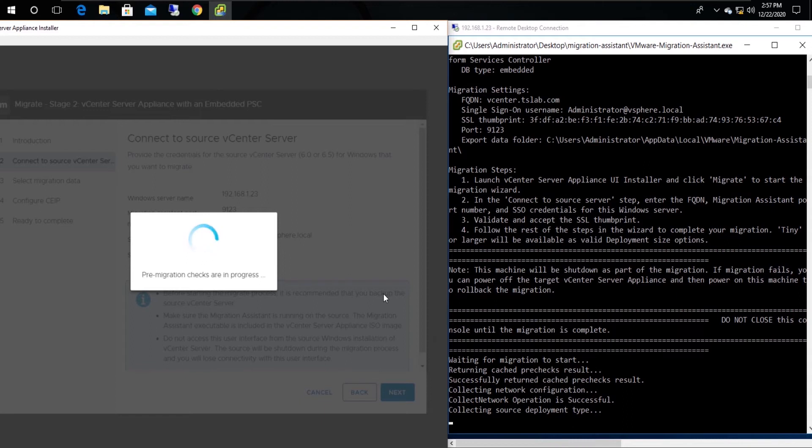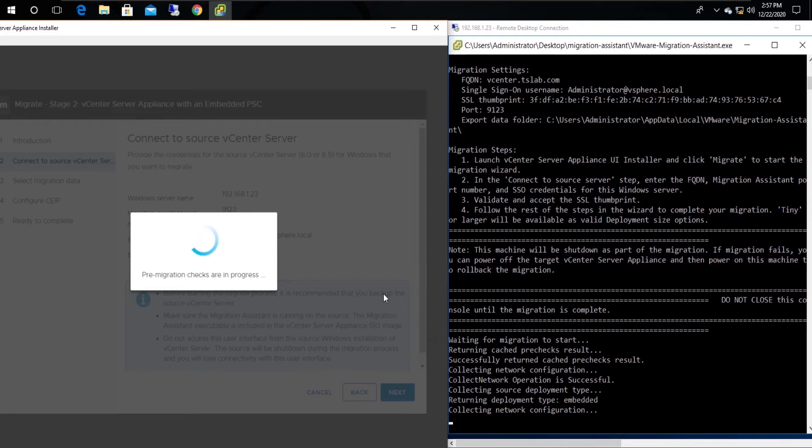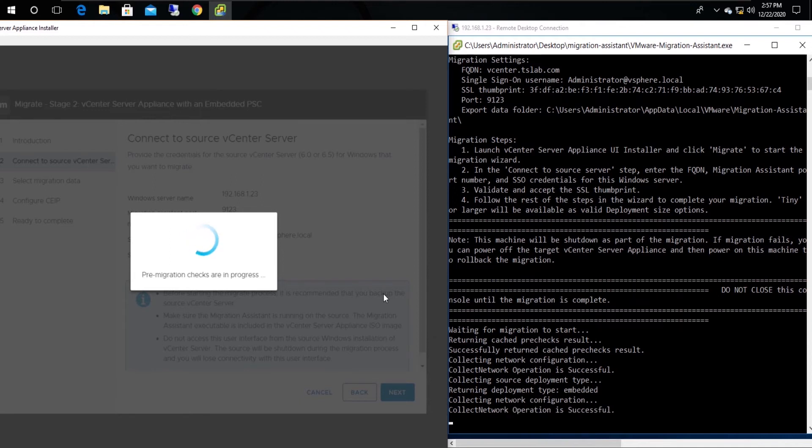The system will take some time to copy log files from the Migration Assistant to the remote host.